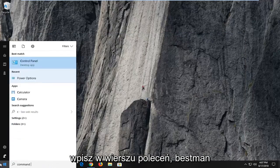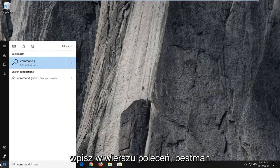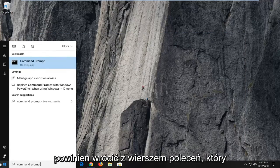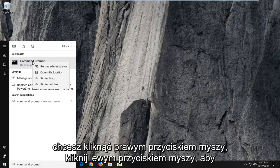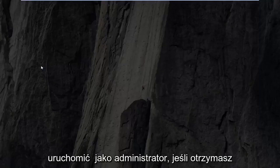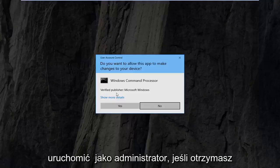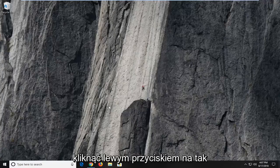Best match should come back with command prompt. You want to right click on it, left click on run as administrator. If you receive a user account control prompt, you want to left click on yes.